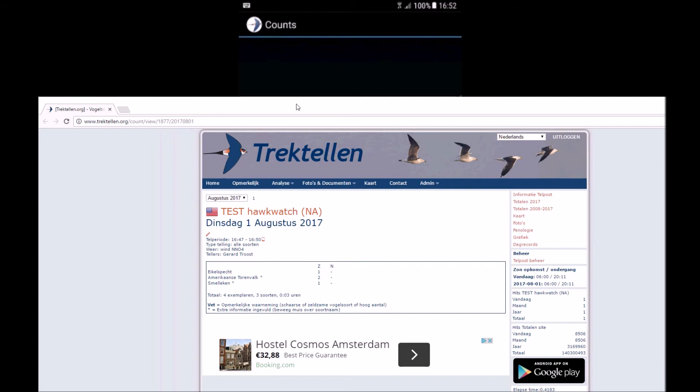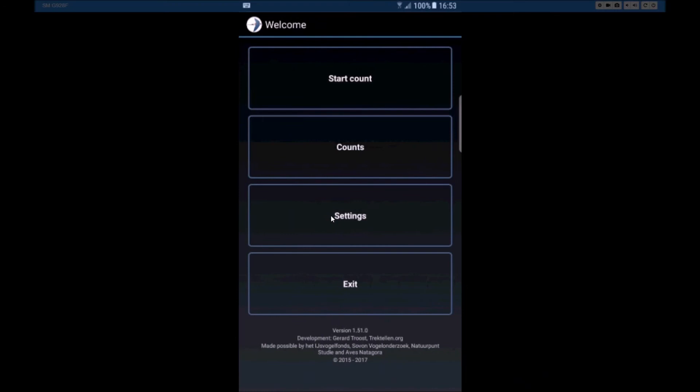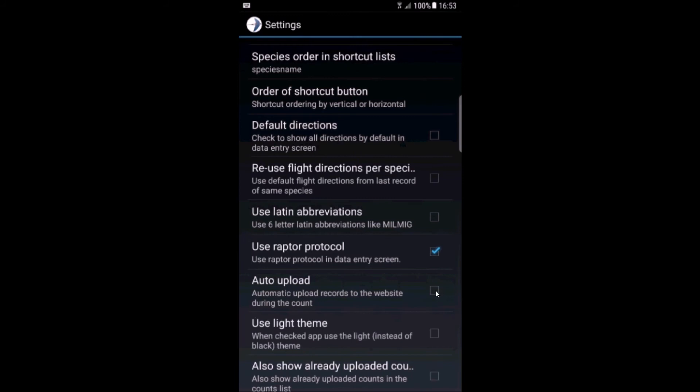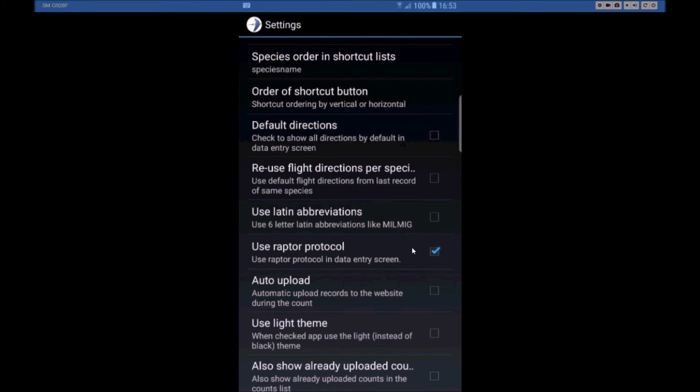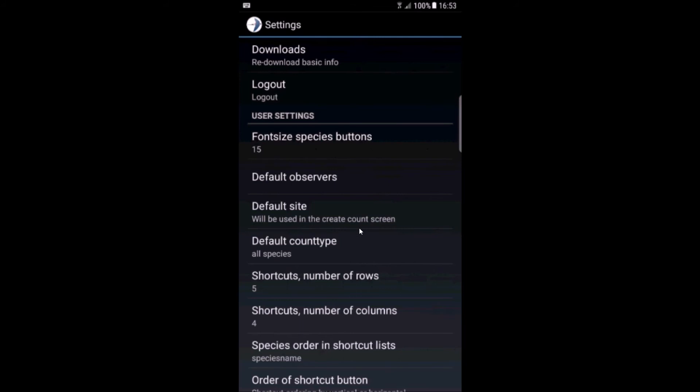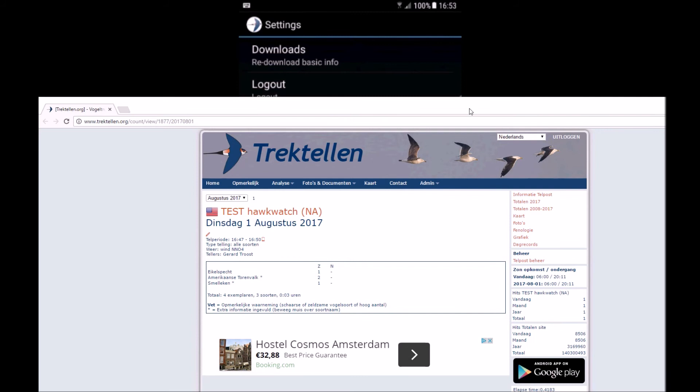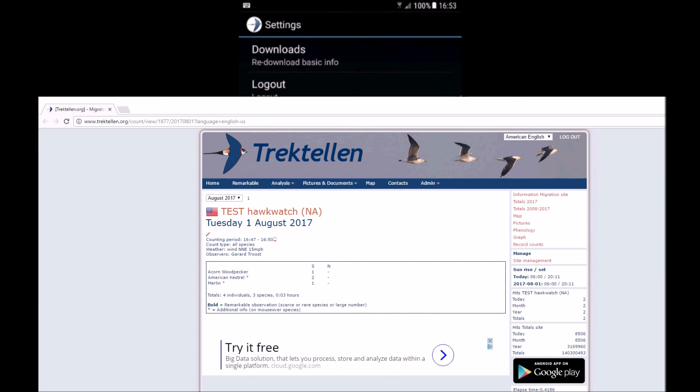There are some other features in the app. If you want to do a live upload, if you check this button, all information will be sent directly to the website and will be shown down here. So whatever I do it will be shown here. Also during the count you can click upload from the menu on the right top corner.